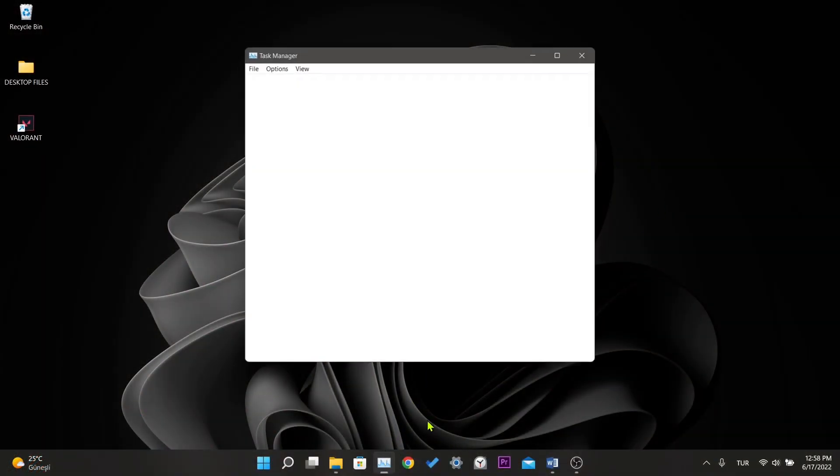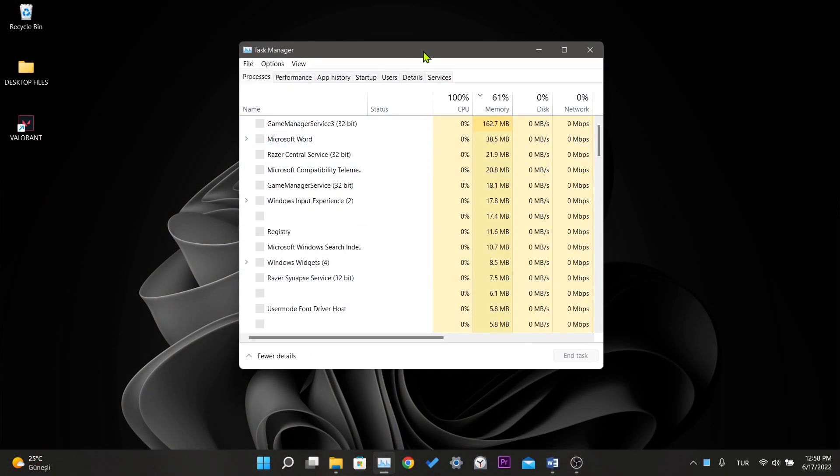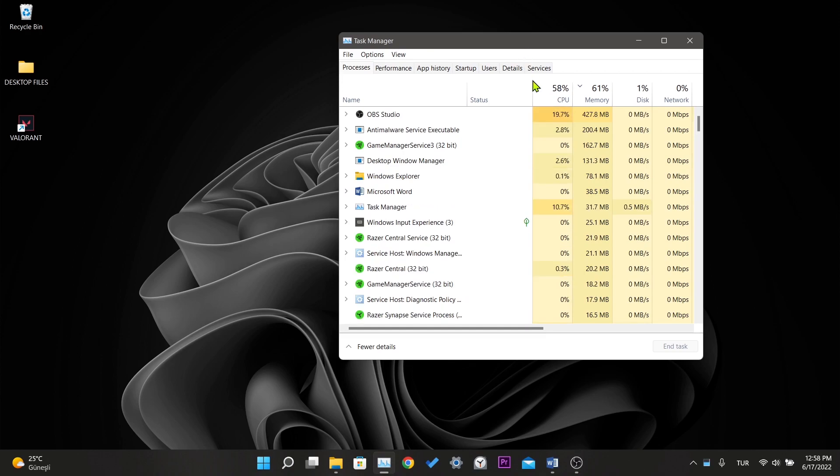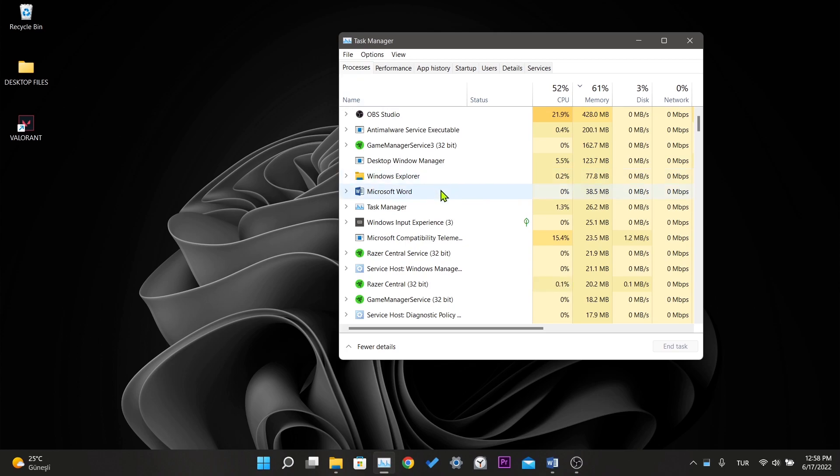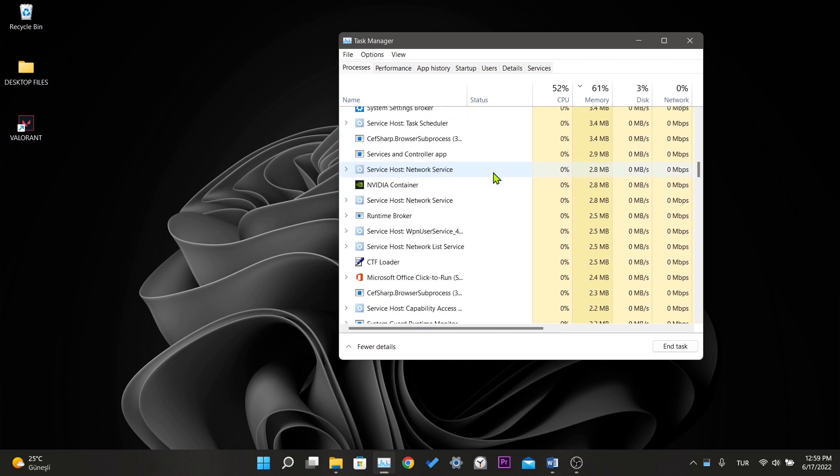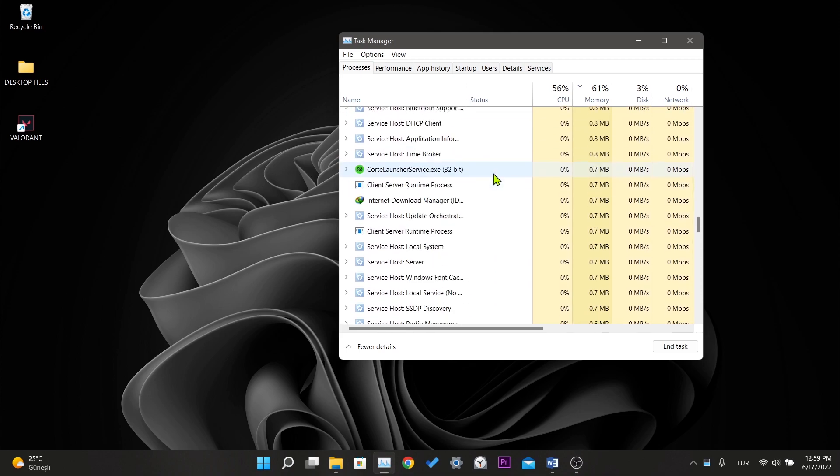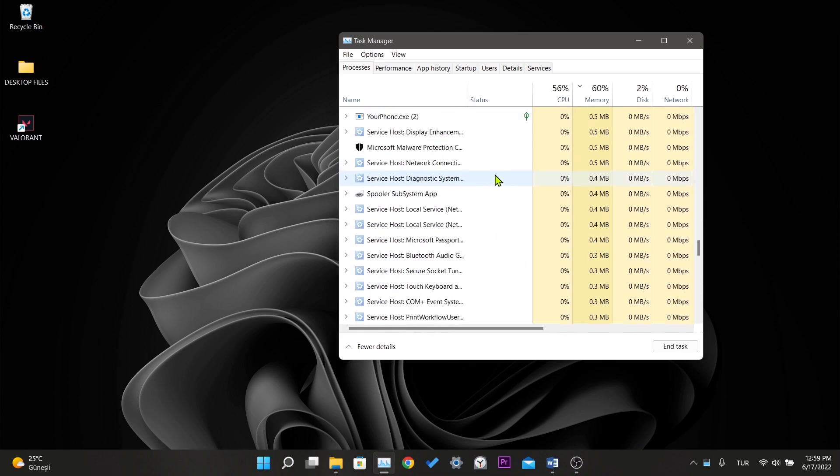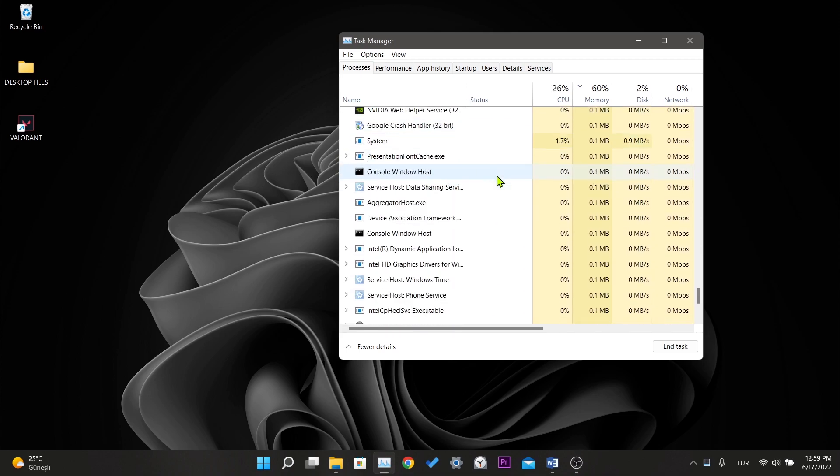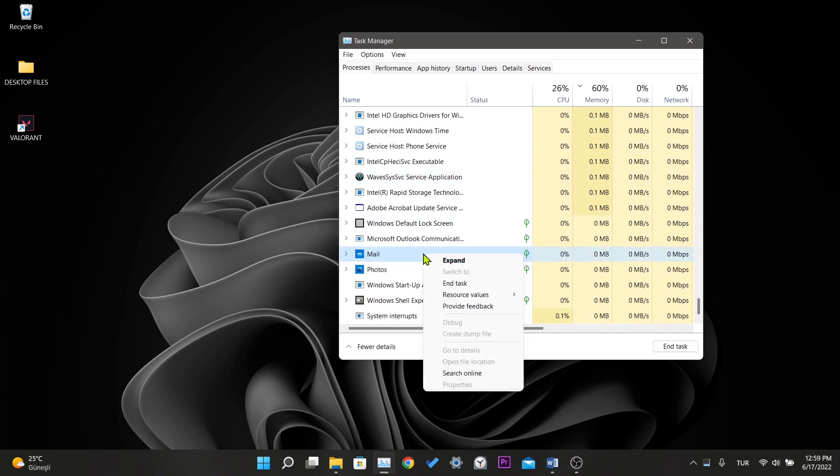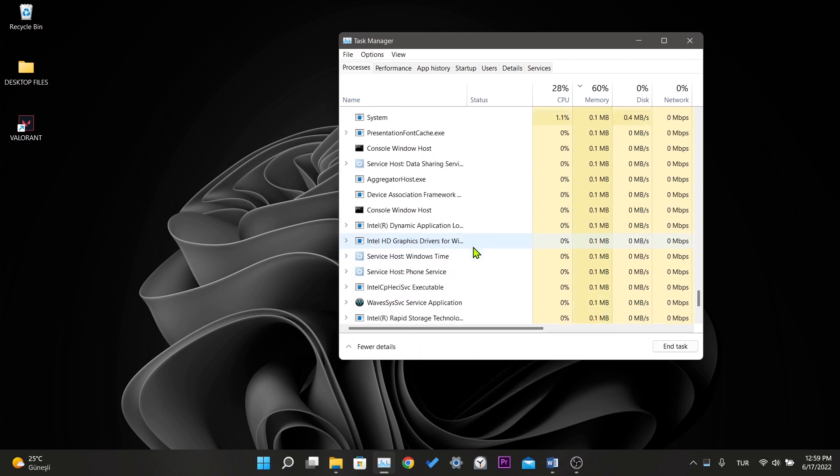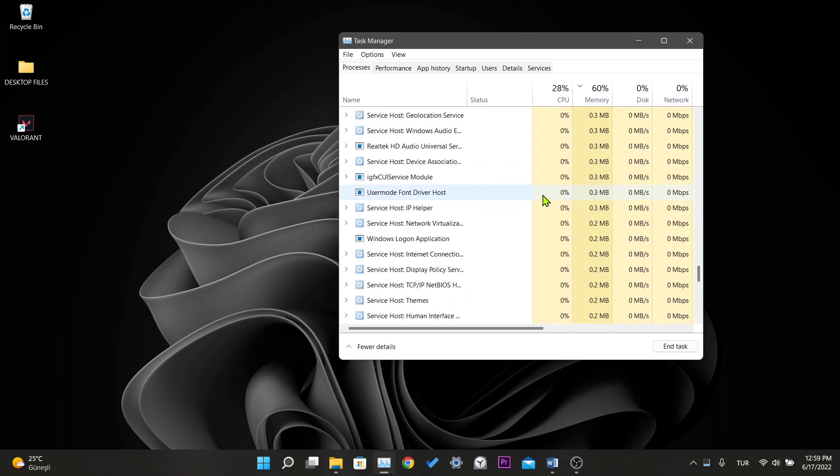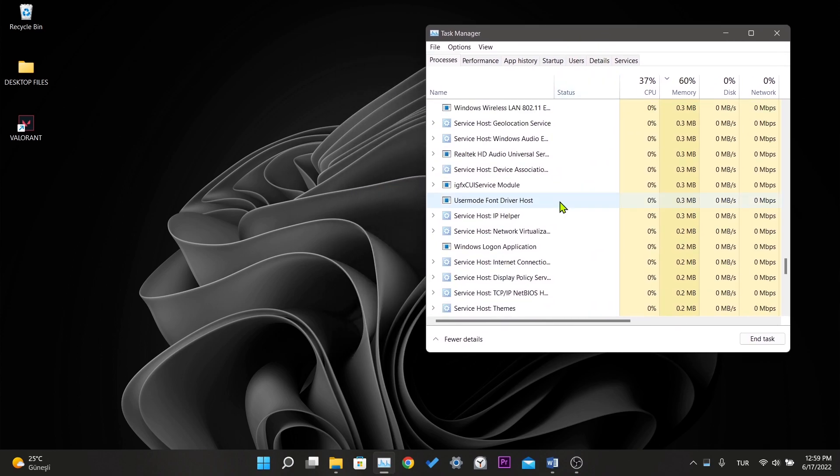Before starting the steps, we open the task manager and close all the applications related to Valorant and Riot. Since I turned it off before the video, nothing will appear for me. Right click on related applications and click end task. We are not closing the task manager because we're not done here.